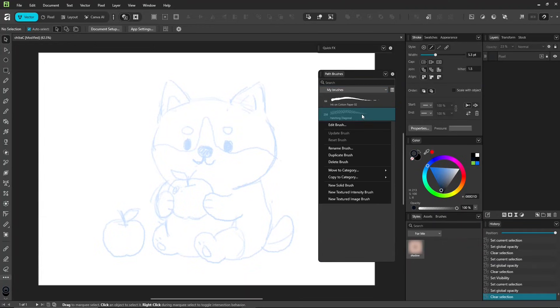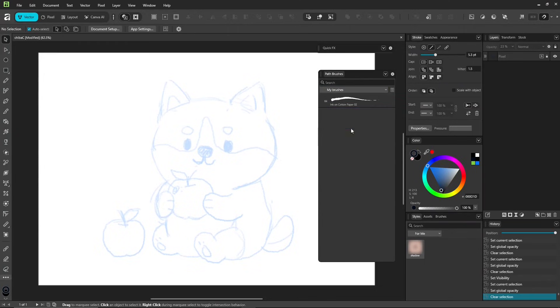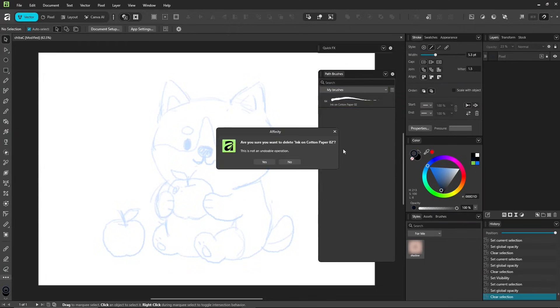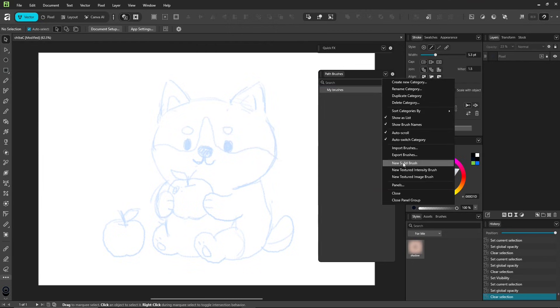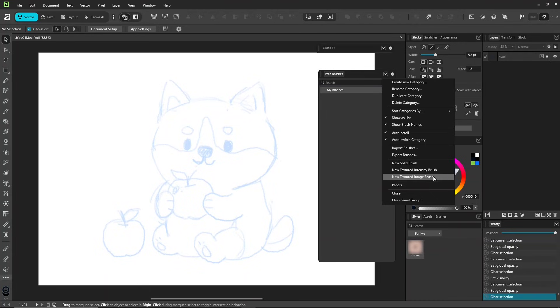If you want to delete something, just right-click and remove it. Today we're looking at three types: Solid, Textured Intensity, and Textured Image Brushes.